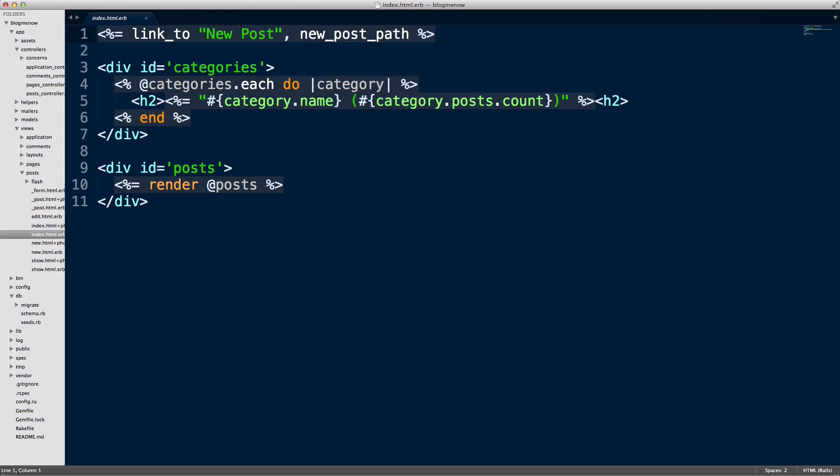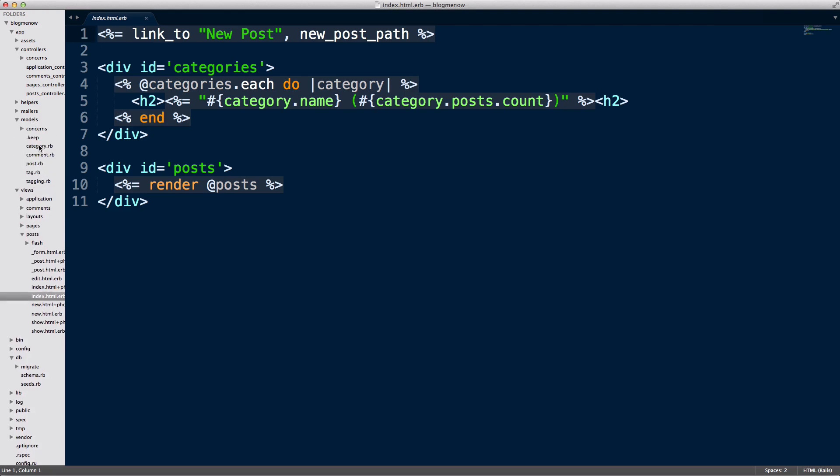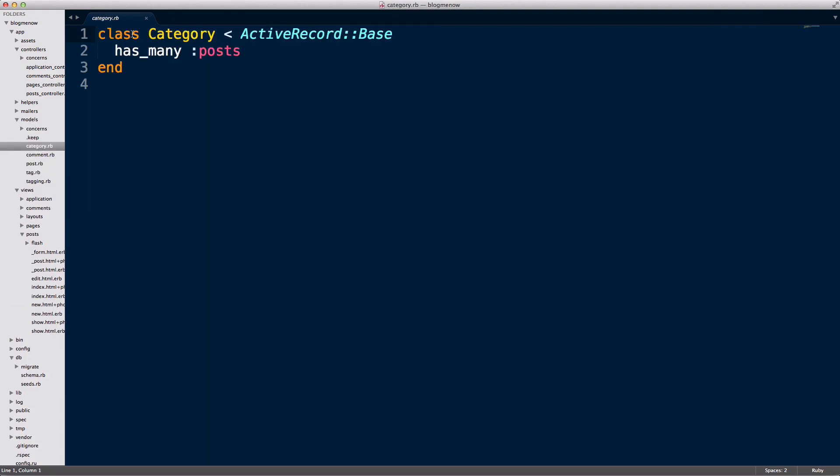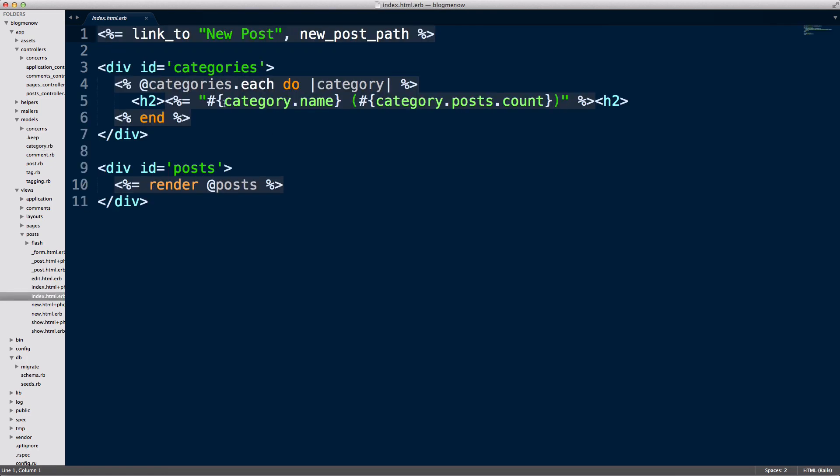In the index I'm rendering out each of the categories and then I'm counting the posts of each of the categories. So basically if you haven't watched the previous episode you should, but category has many posts.